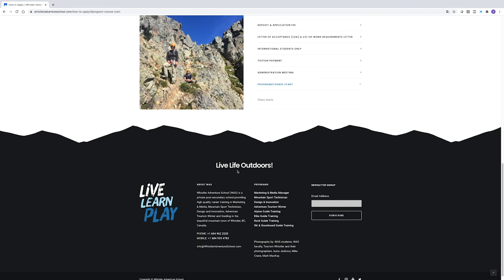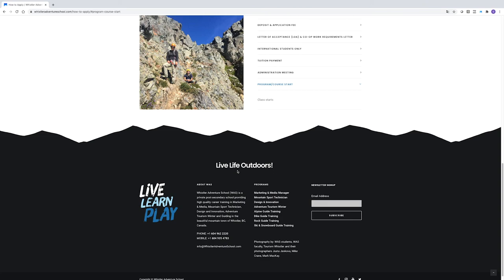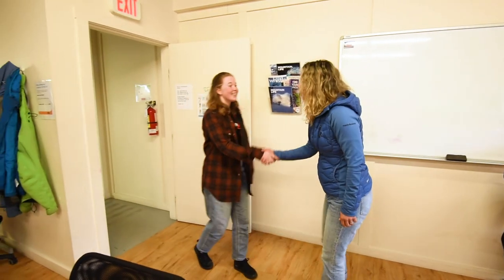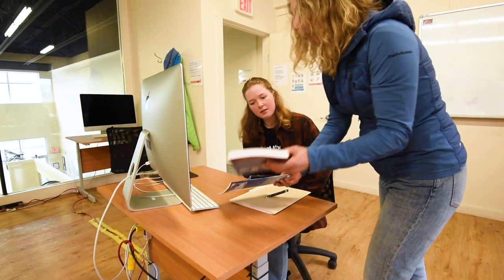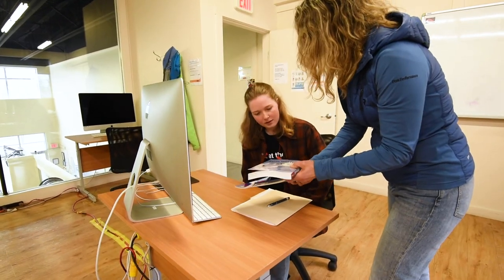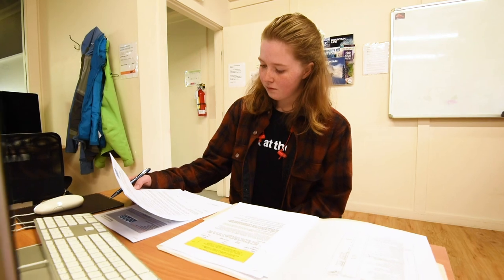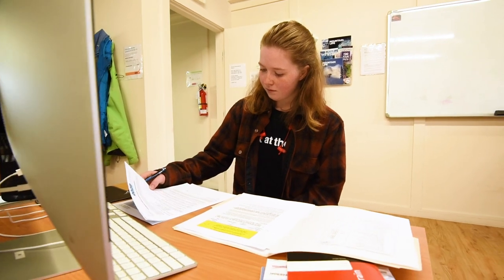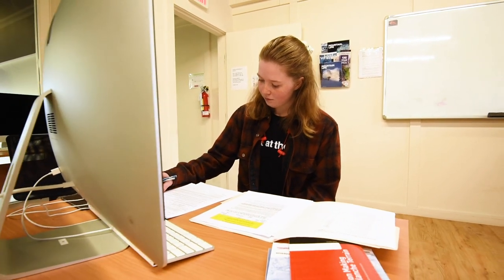Upon arrival in Whistler, you'll be coming to the school for your orientation and administration meeting, where you'll get to meet the staff, see the school, and review your course schedule.